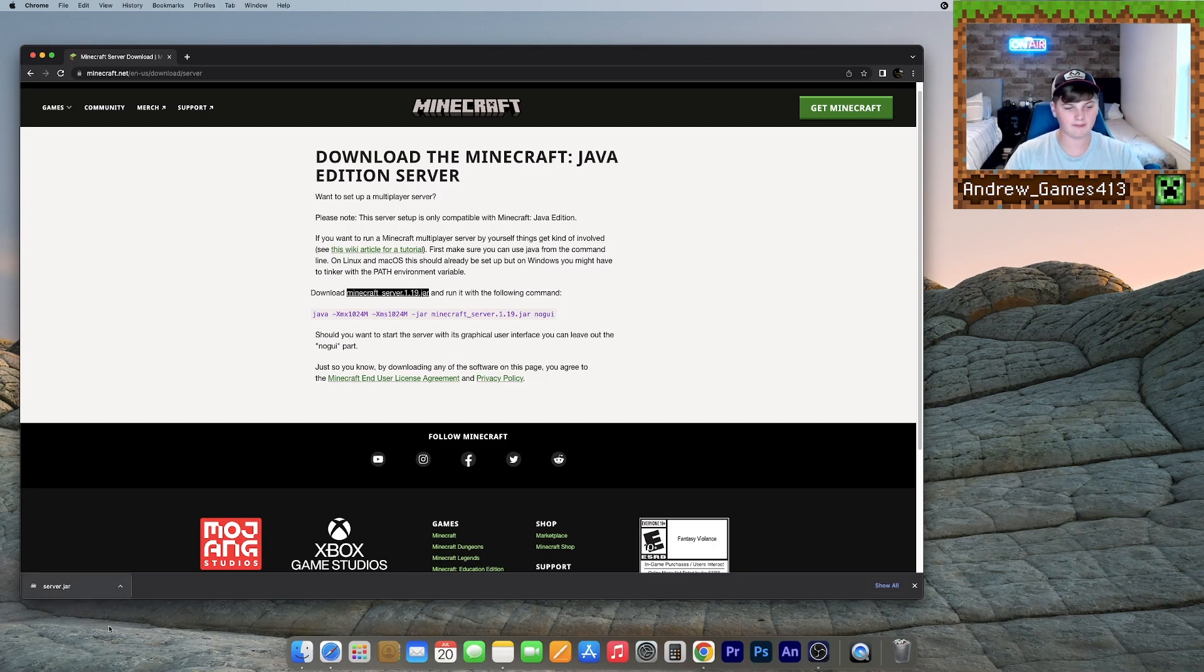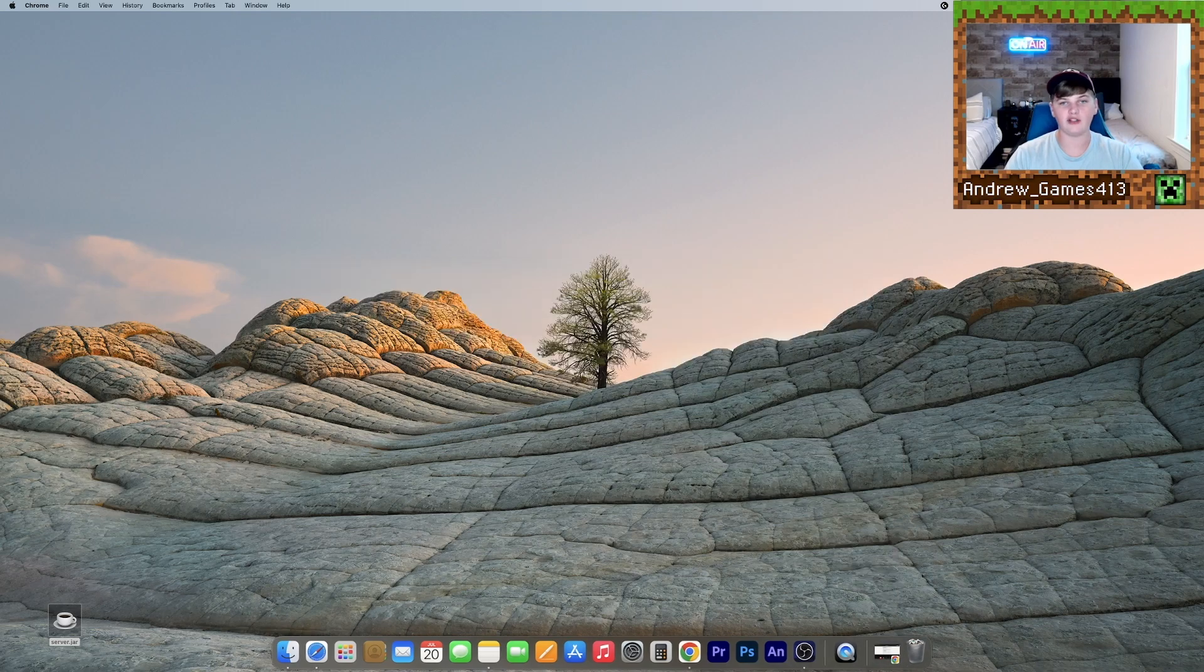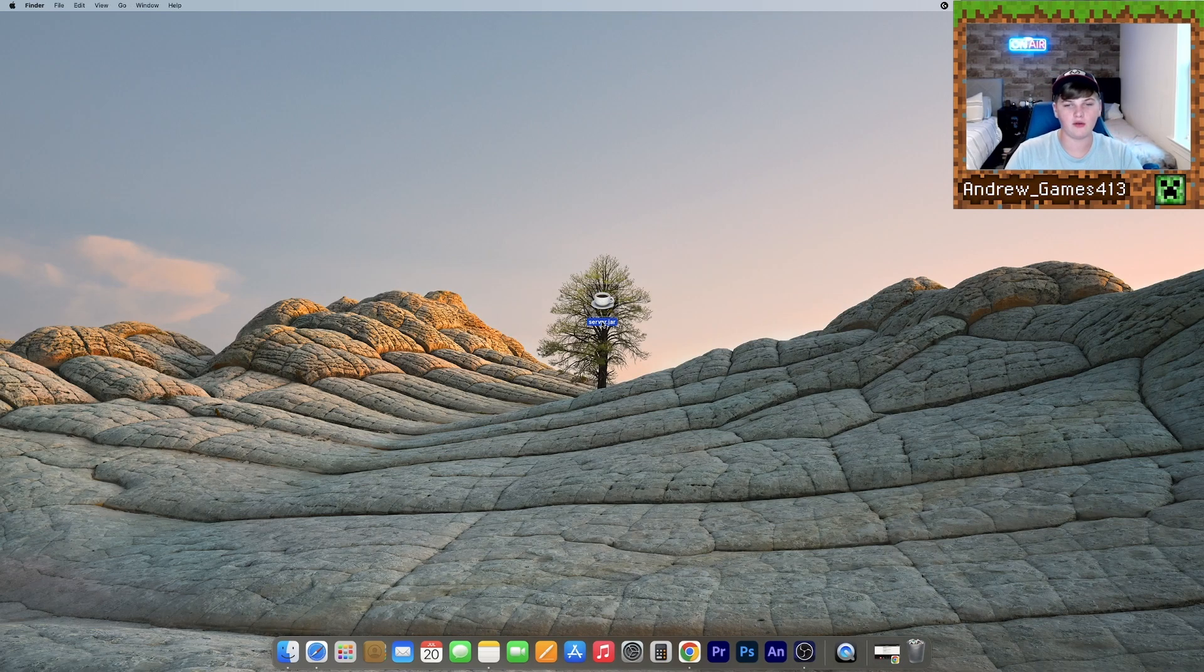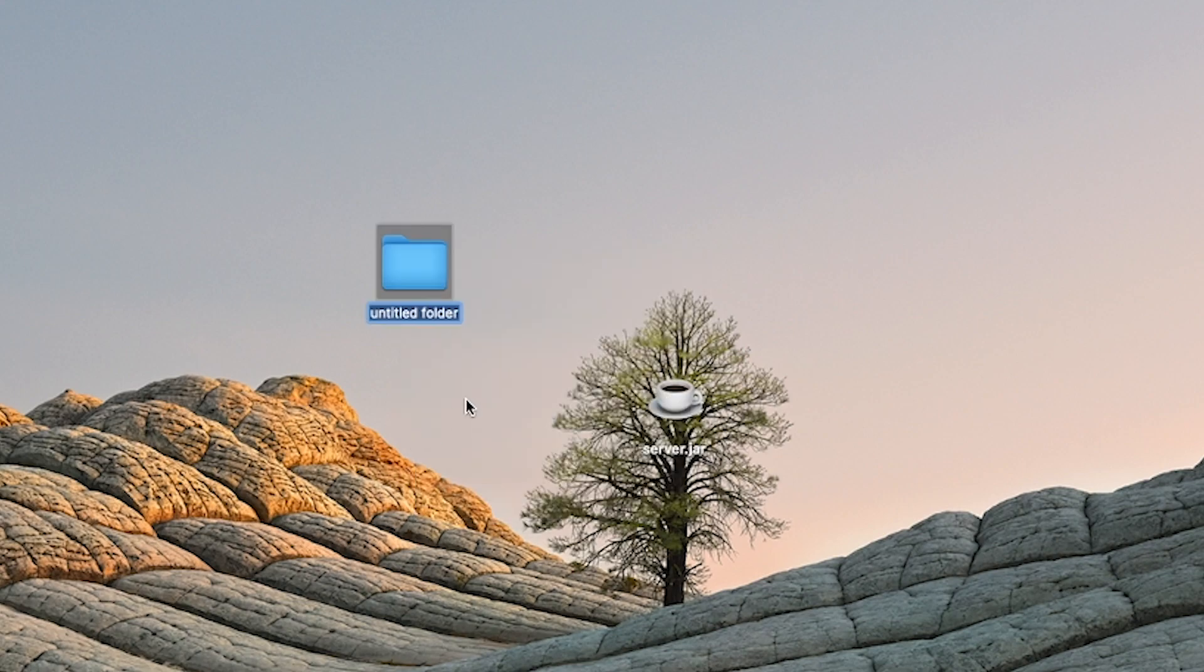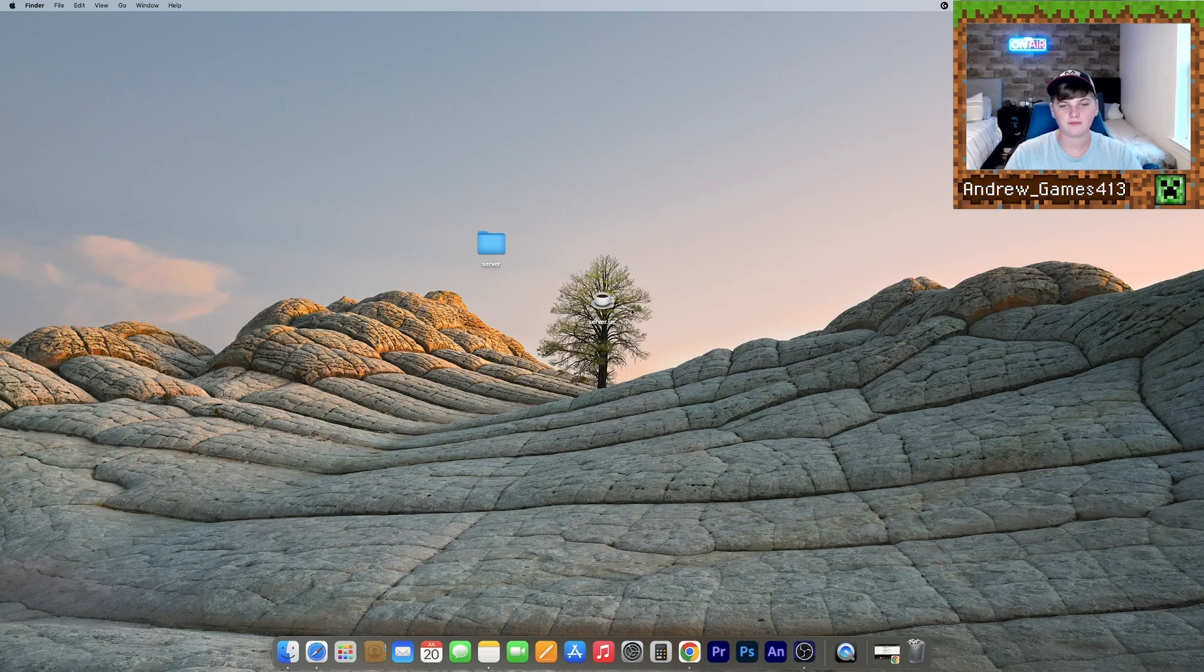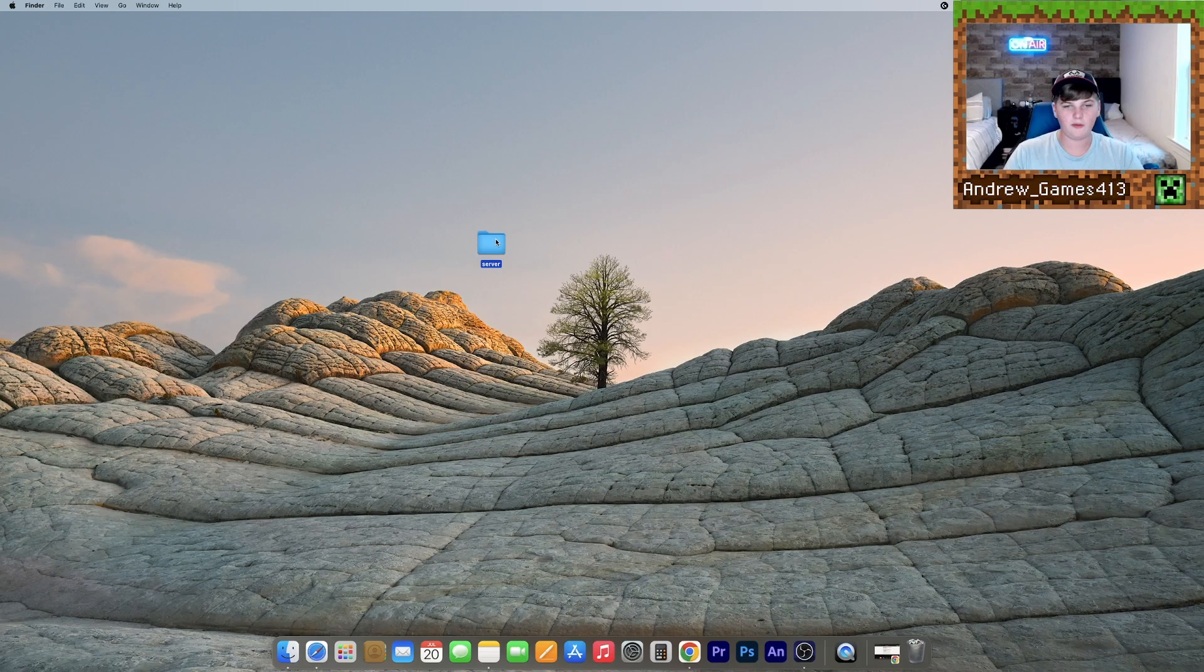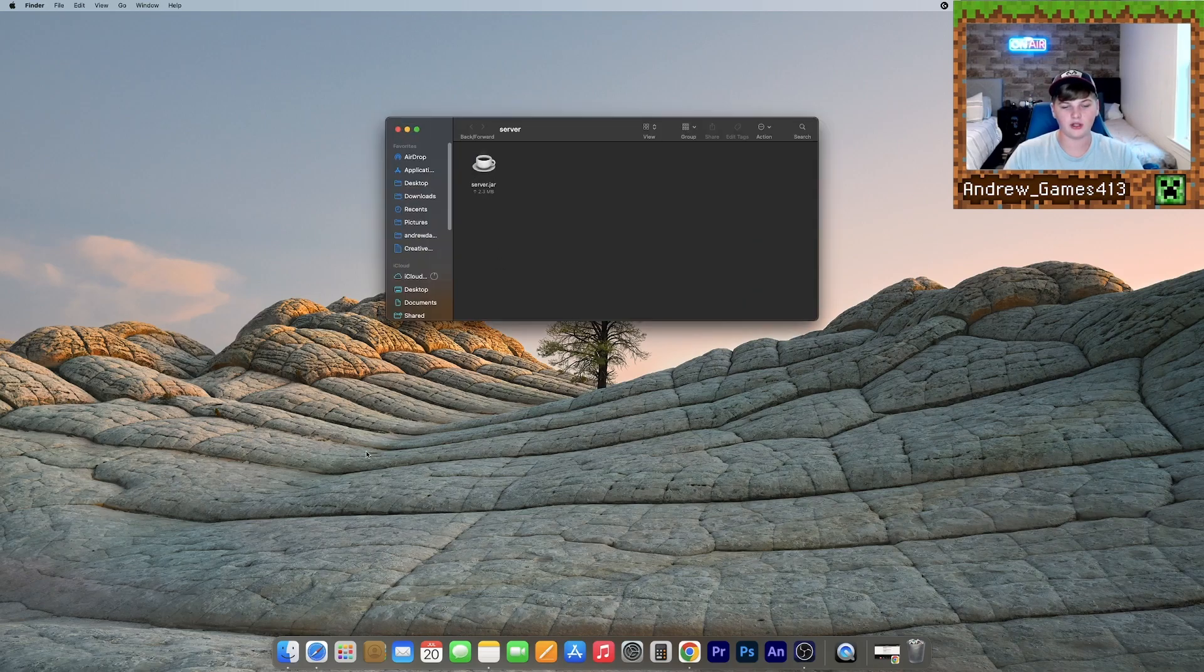Let's wait for it to finish loading here. Now you can drag that to your desktop and minimize your browser for now. And now that we have our server.jar file, what we need to do is right-click on our desktop, click new folder and name it server. Now drag your server.jar into the server folder. Open the server folder.